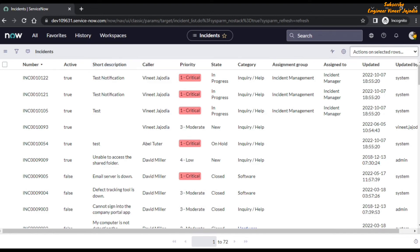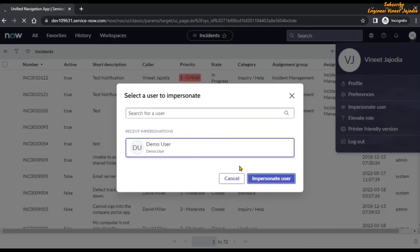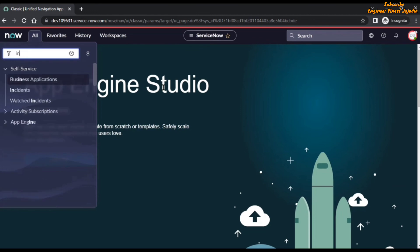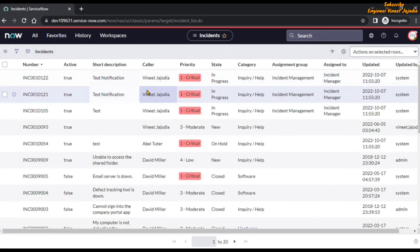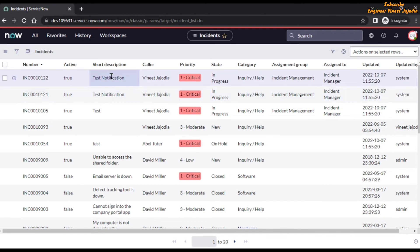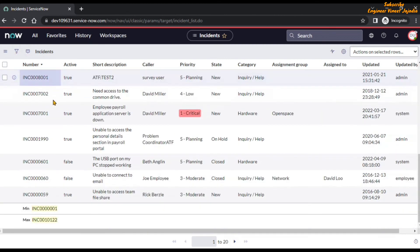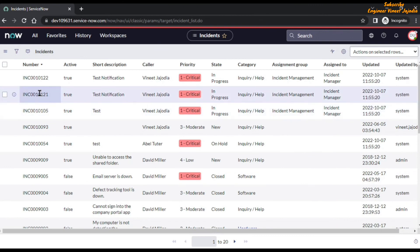Let's impersonate a demo user who has the right access to the incident list to verify all our configurations. After quickly impersonating the demo user and opening the incident list, we can see that all the configurations we made are applicable to that user as well. The demo user is not able to see the New button, is not able to filter records, pagination is not available, at the bottom we see the list calculations for the Number column, and there are no links available on the list.